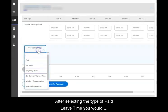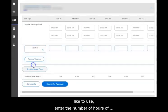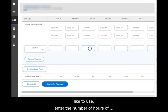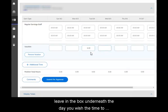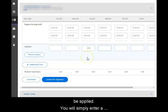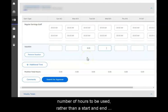After selecting the type of paid leave time you would like to use, enter the number of hours of leave in the box underneath the day you wish to have the time applied. You will simply enter a number of hours to be used rather than a start and end time for the leave.